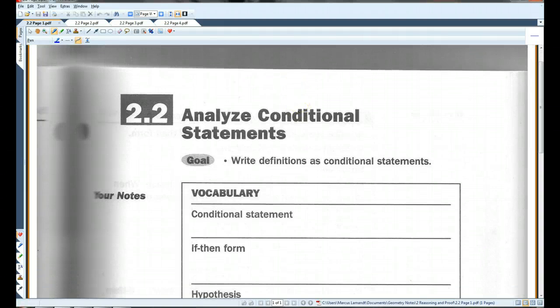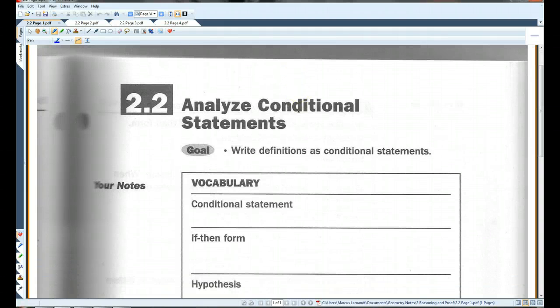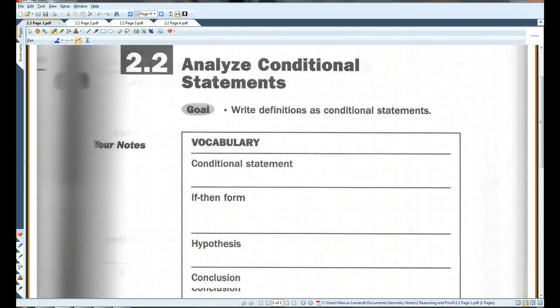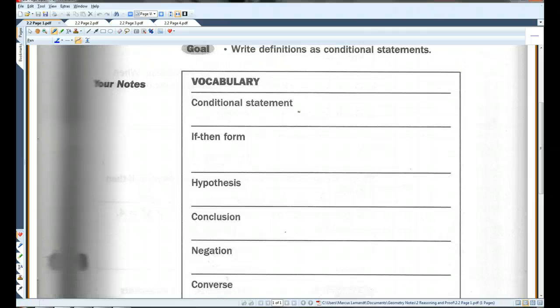Please look at section 2.2, Analyze Conditional Statements. We're going to go over some vocabulary first. A conditional statement is a logical statement that has two parts: a hypothesis and a conclusion.